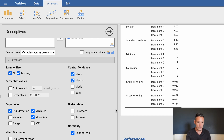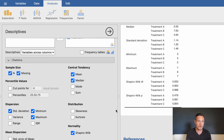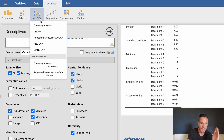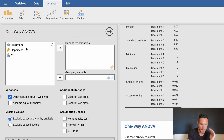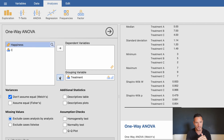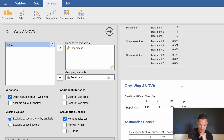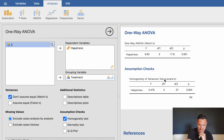Now that normality is confirmed, we can run the analysis and check homogeneity of variance. Go to Analyses, then ANOVA, then One-Way ANOVA. Transfer the independent variable to the Grouping Variable box and the dependent variable to the Dependent Variables box. Then go to Assumption Checks and tick the Homogeneity Test box — this runs Levene's test of homogeneity of variances.